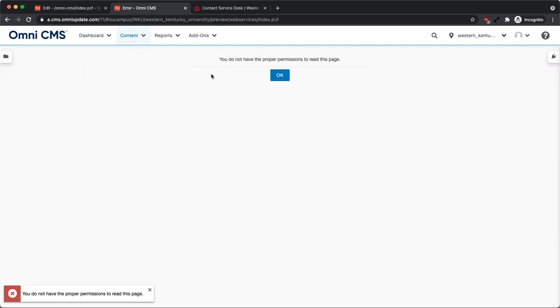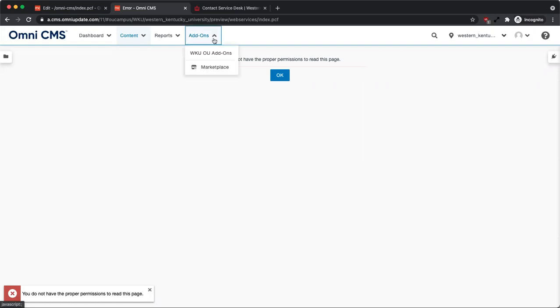Gaining access by using another user's credentials is a violation of ITS policy and should never be attempted. If you need access to a site, the main site contact of that site should request access through add-ons.